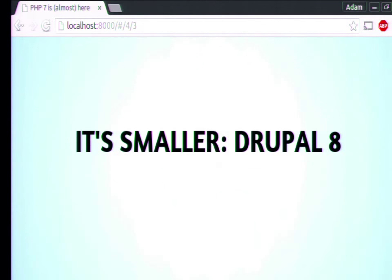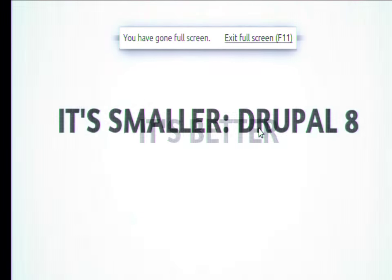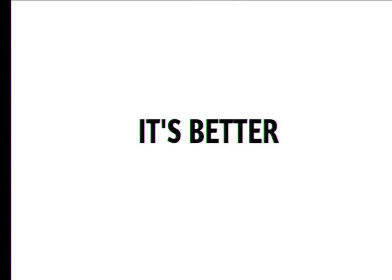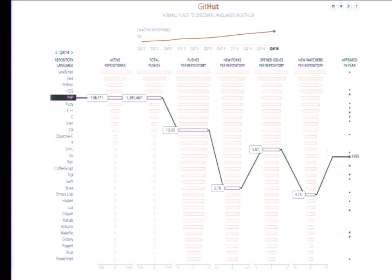PHP 7 is also better. When you see some of the cleanups that have happened to the language, I think you'll hopefully agree it is better than it used to be. There is a problem though — that's the carrot, but here's the stick.